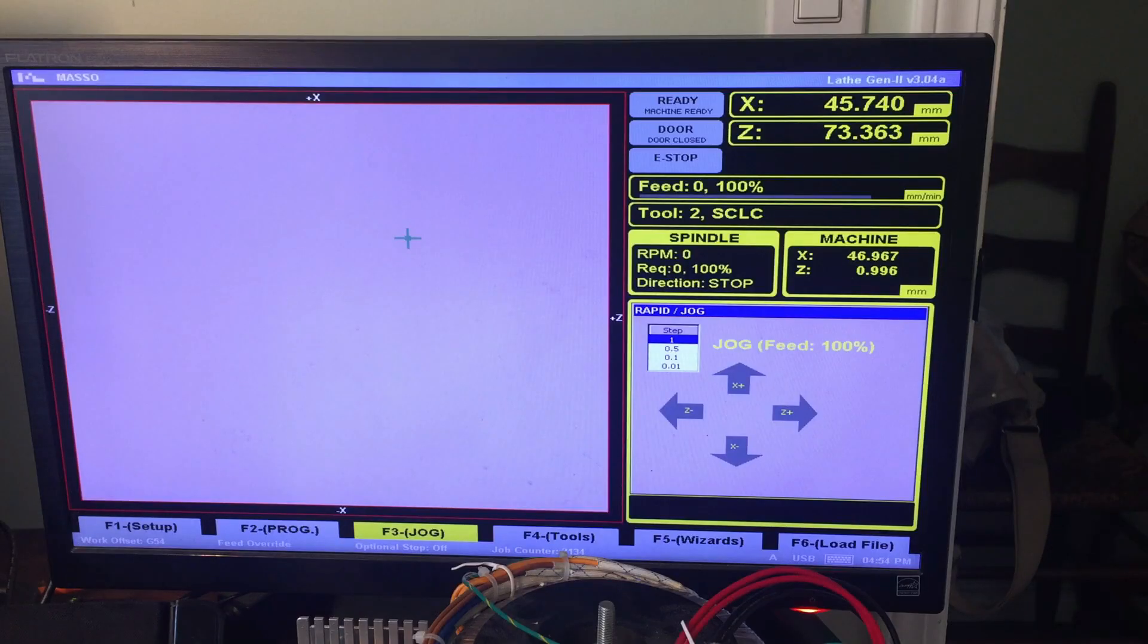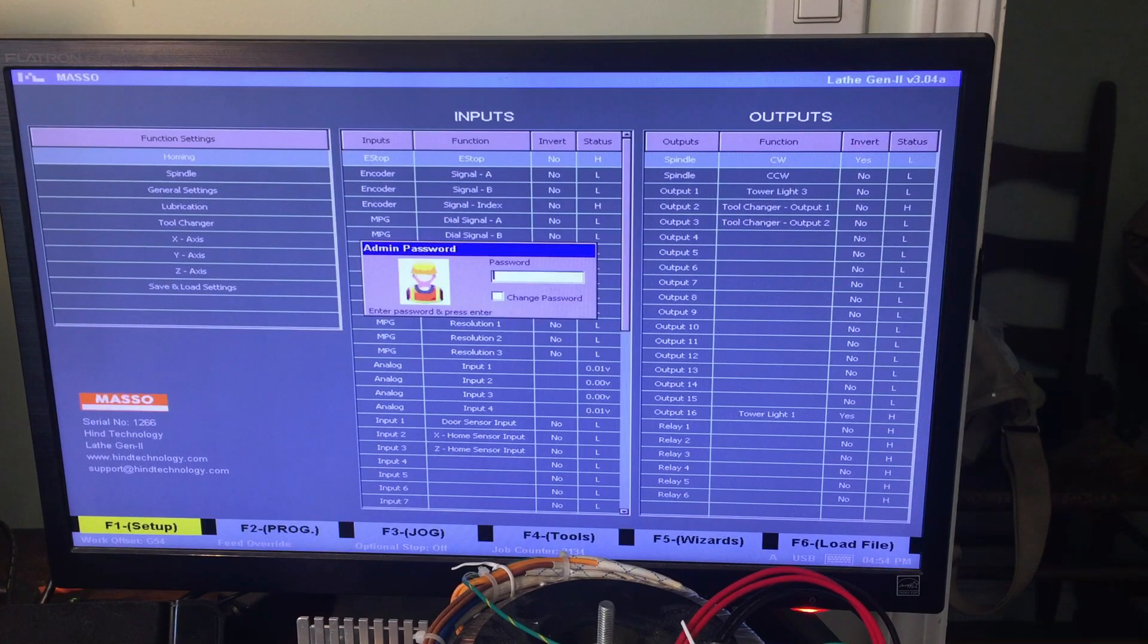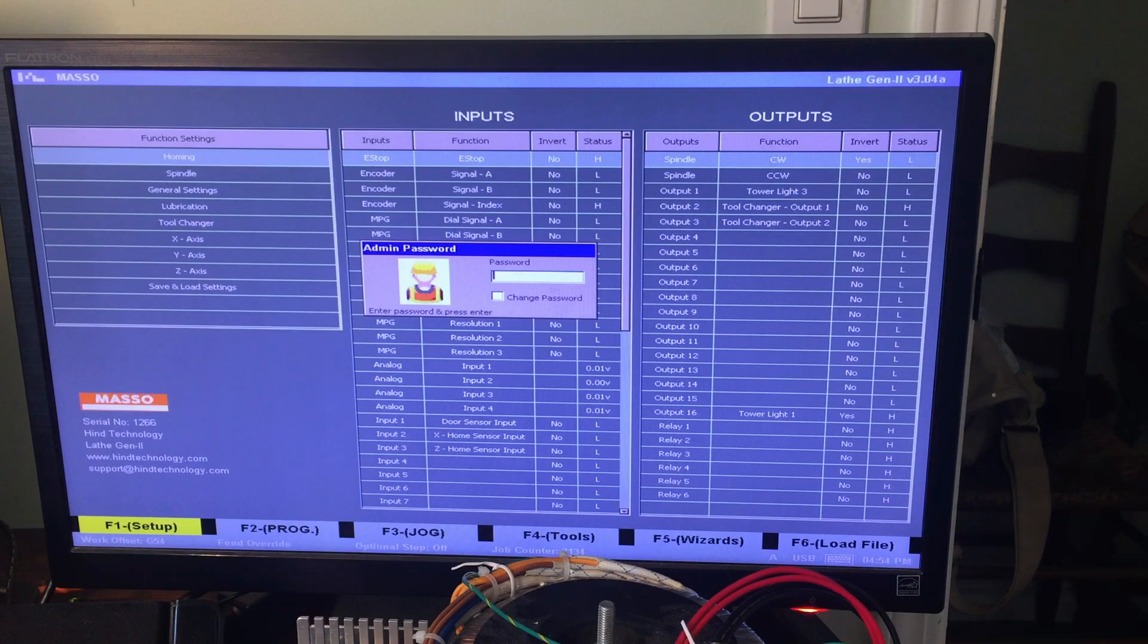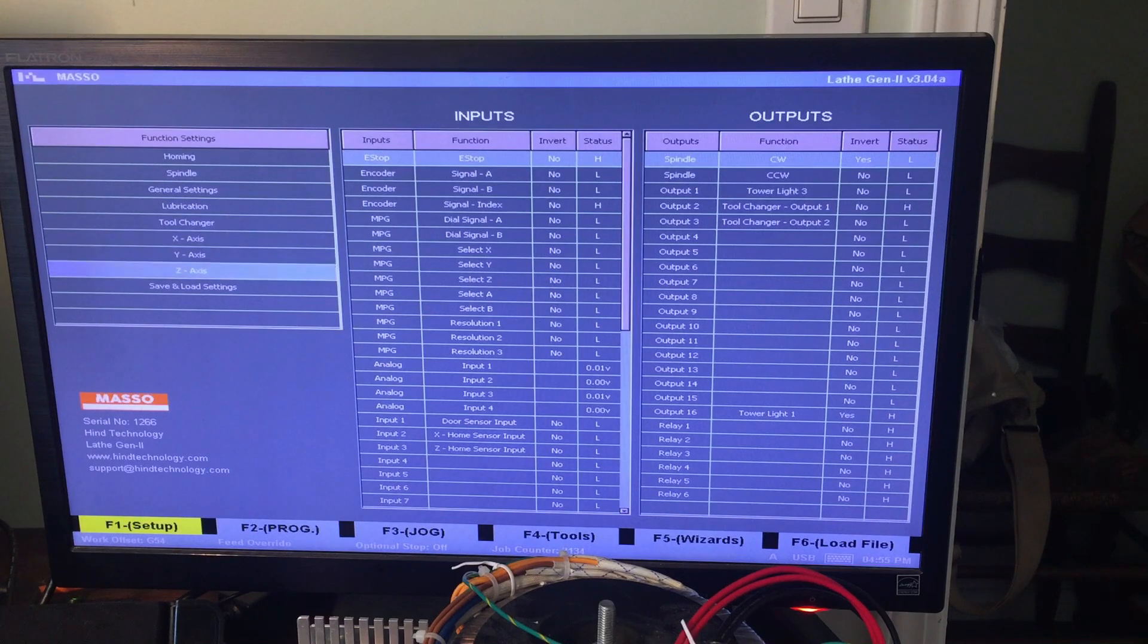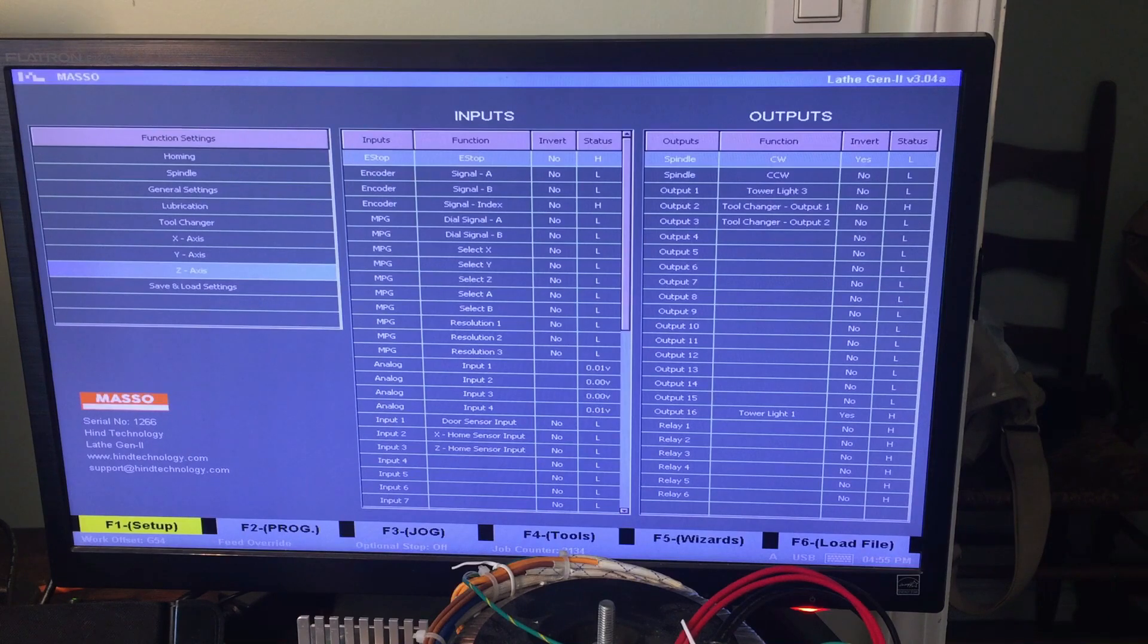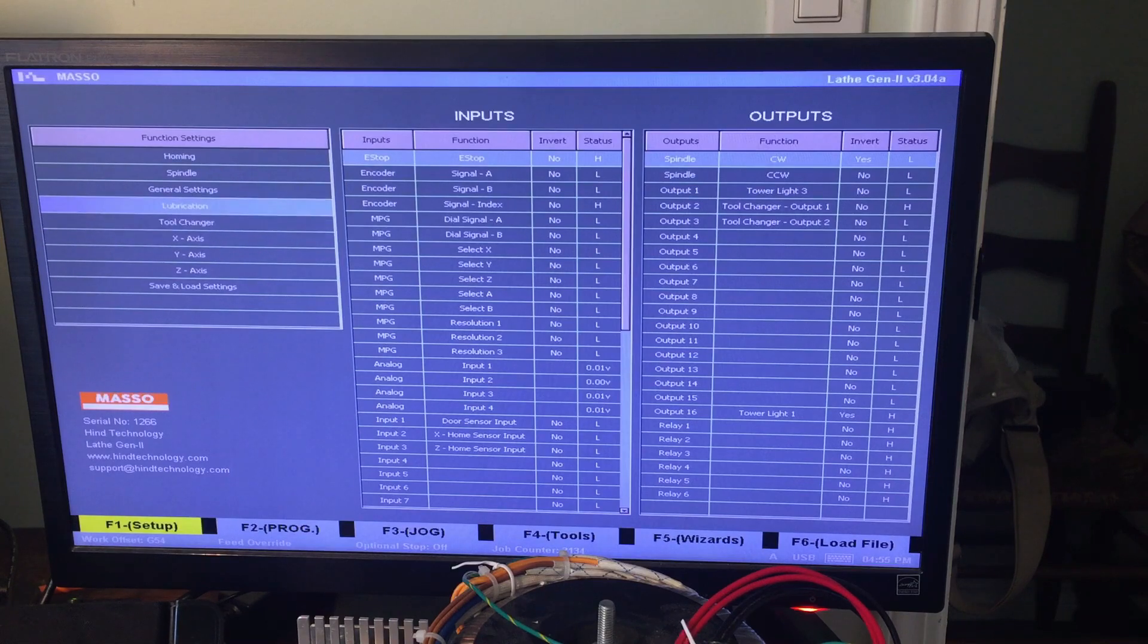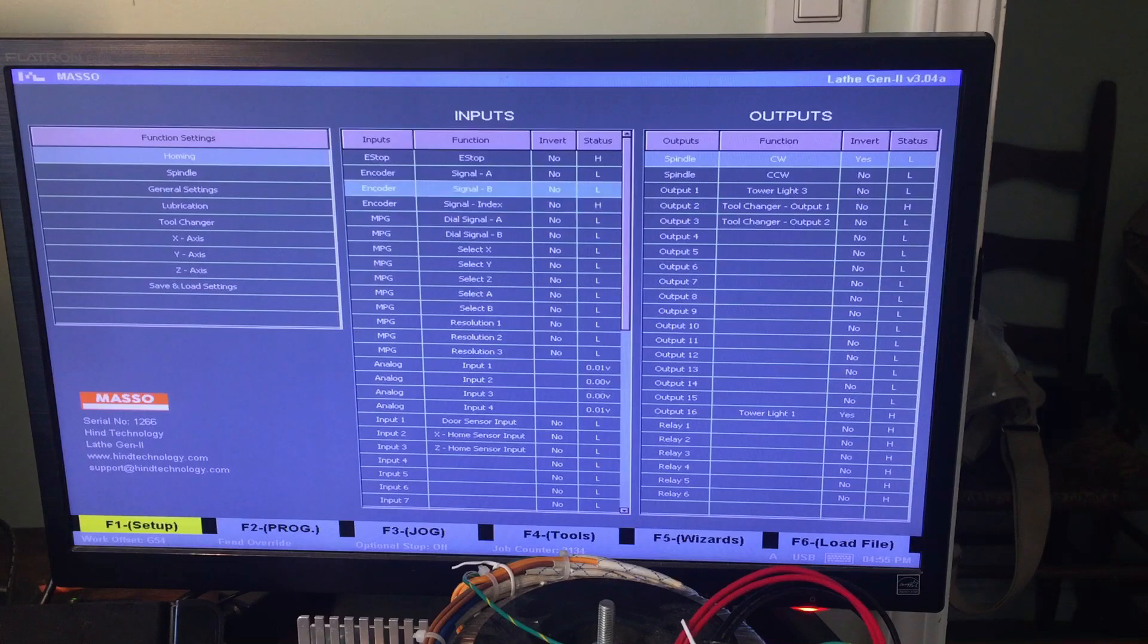I think it would be most useful if I sort of go through the settings I've got. You press F1. You can see at the bottom of the screen you've got the different windows. F1 brings you to the setup window, which has another password, which is also HTG. So you can see here, these are the function settings. You can configure your homing, your spindle, your general settings, lubrication, tool changer, X, Y, and Z axes, and you can save and load settings as you wish. The tab key brings you to the next column.